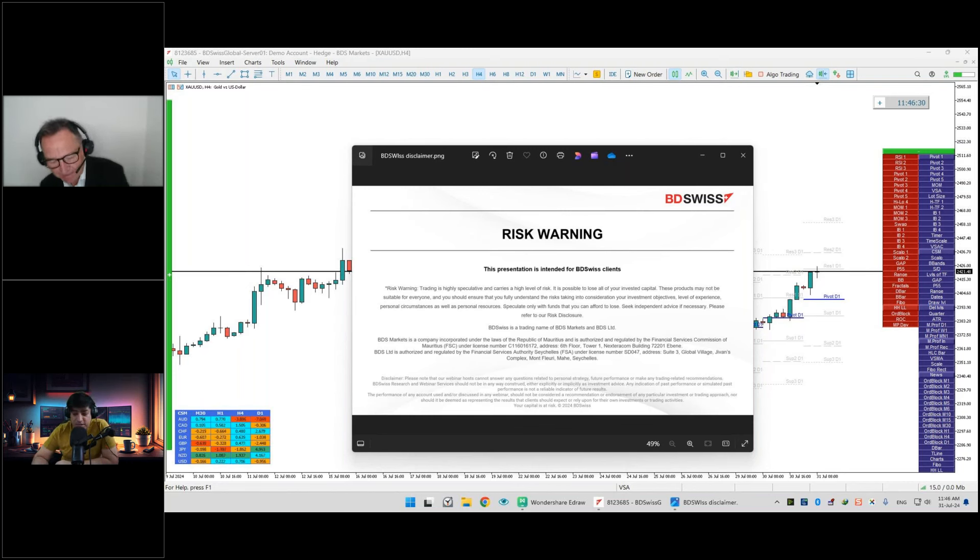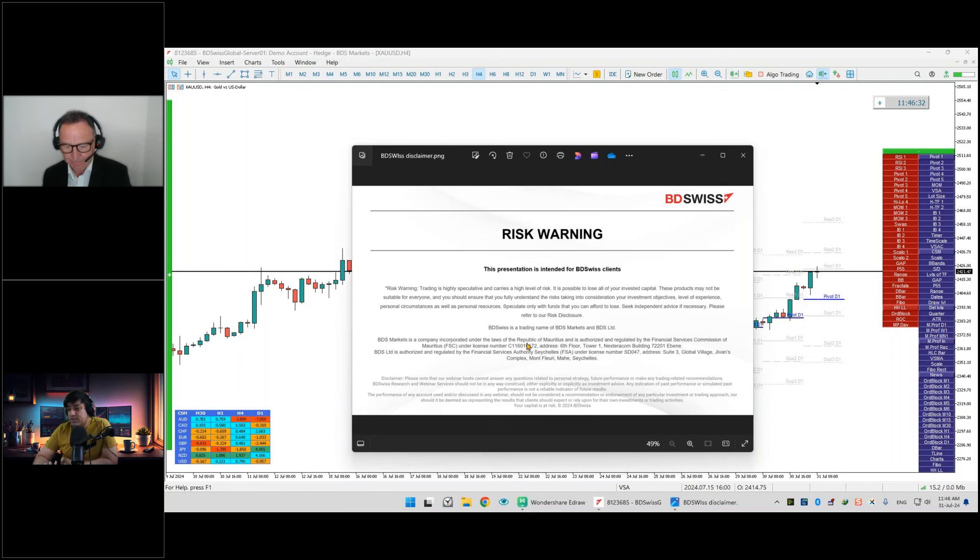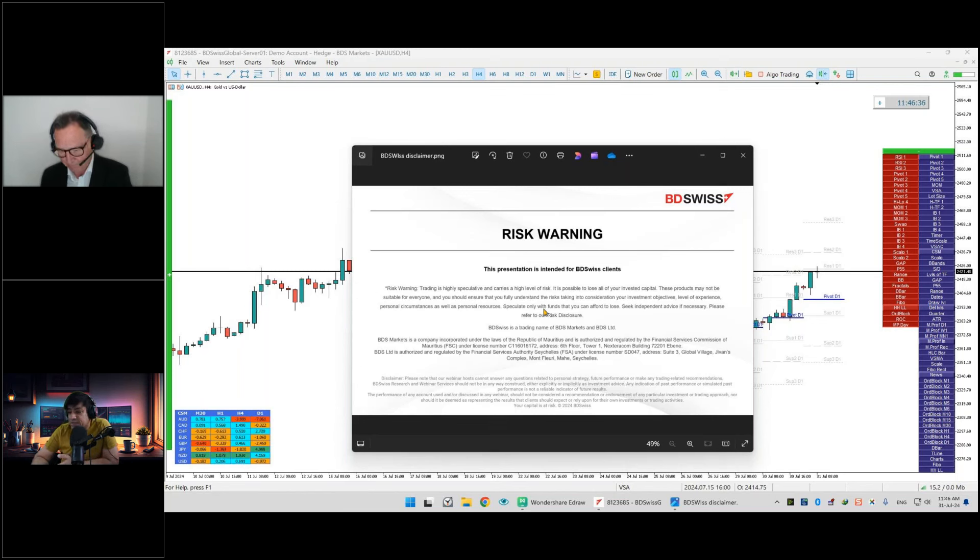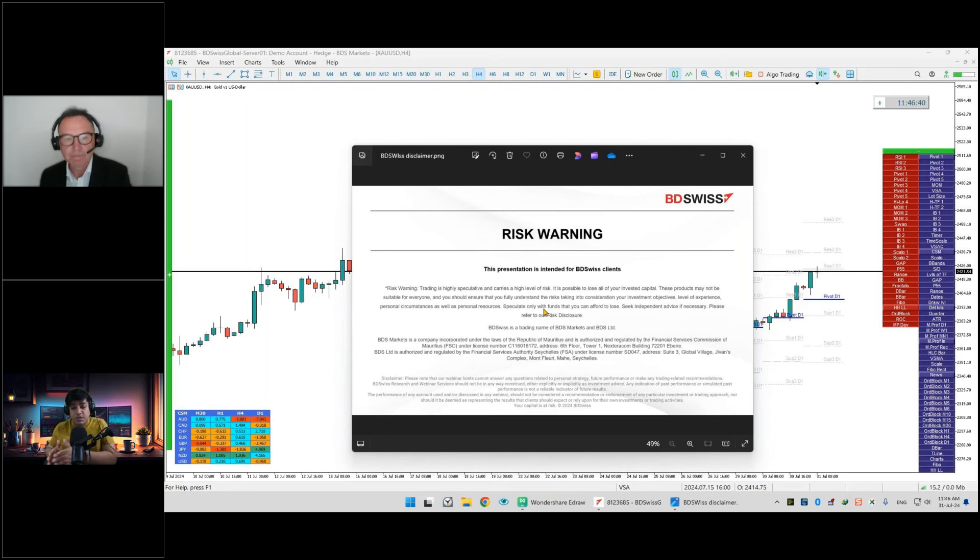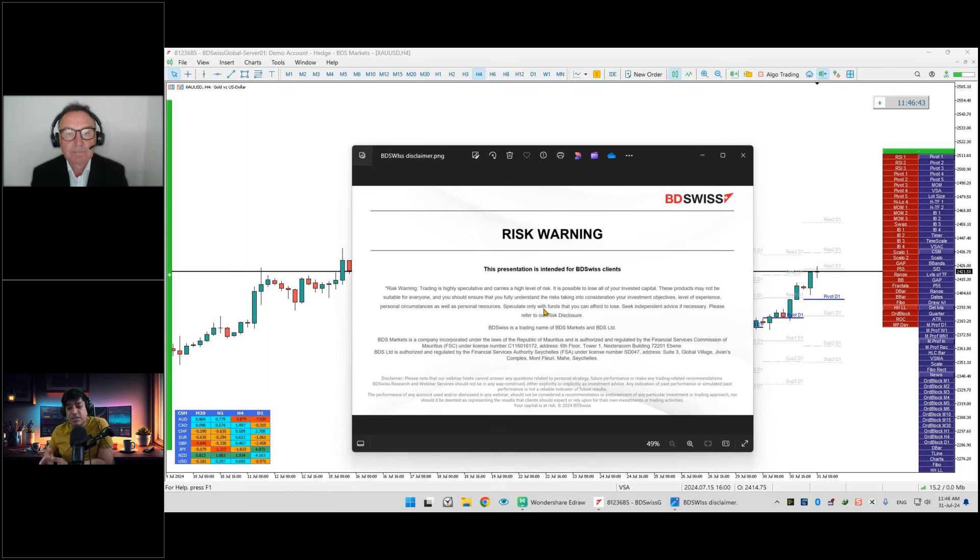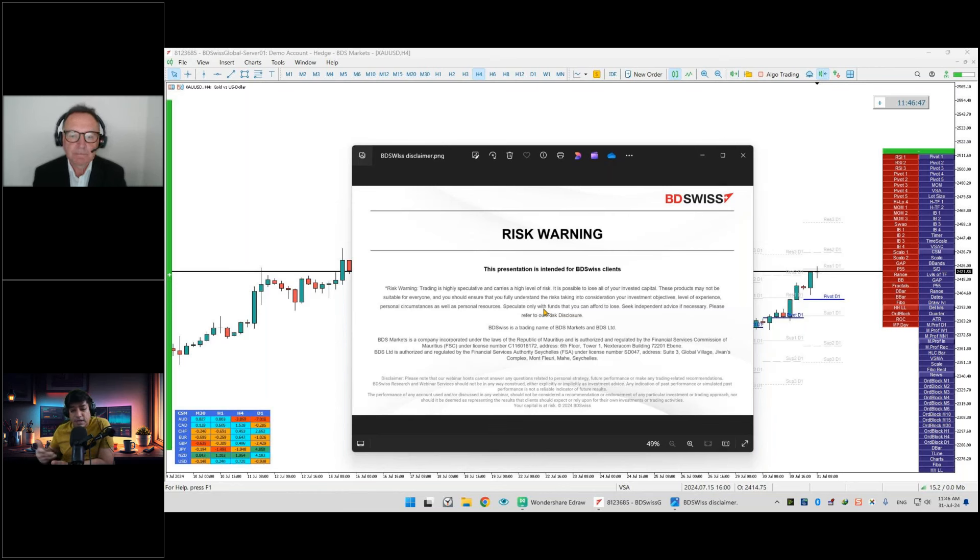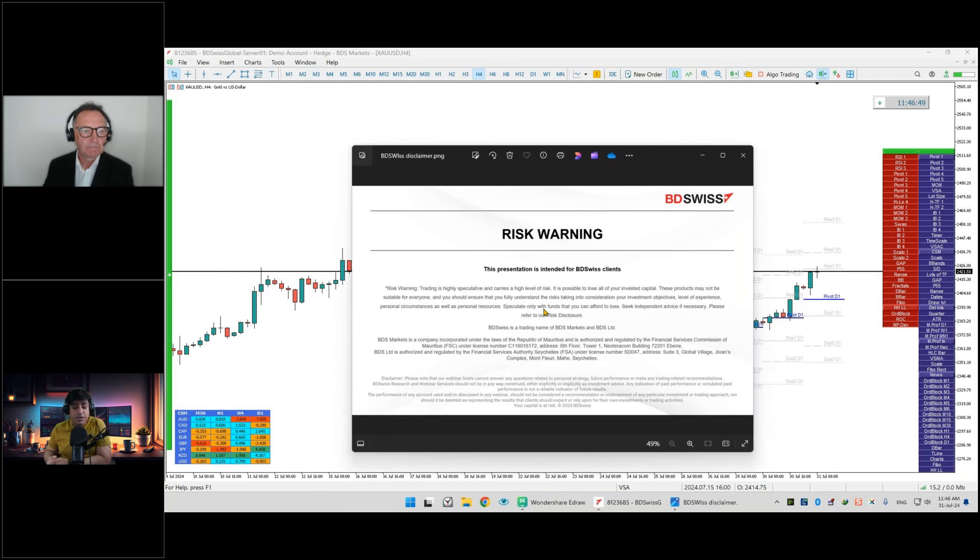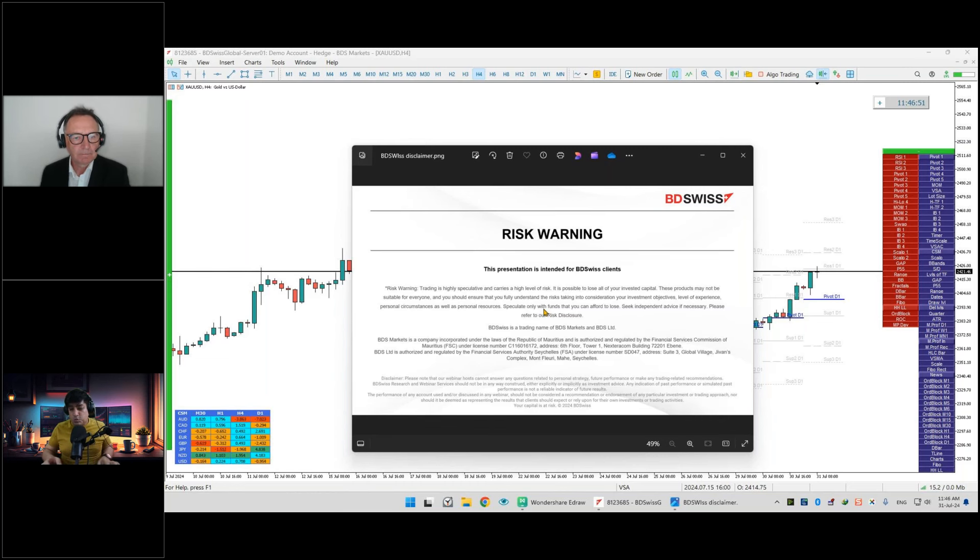This webinar is intended for BD Swiss clients. Trading is highly speculative and carries a high level of risk, so please make sure that you know what you're doing, especially in terms of your leverage and your lot size, because this is a double-edged sword and it can have multiple outcomes.